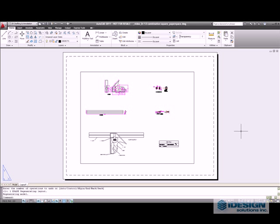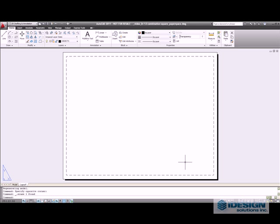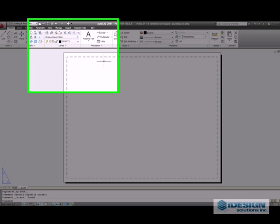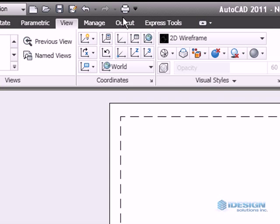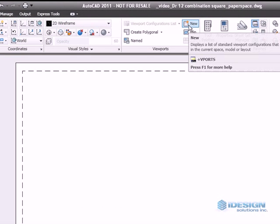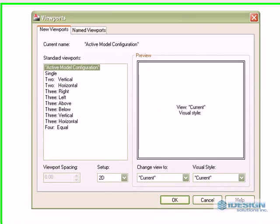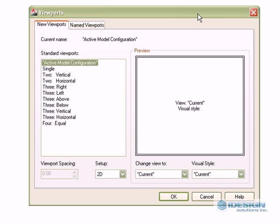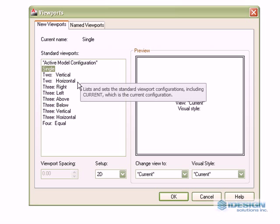We are now going to start working on our viewports. So we are going to delete this default viewport, head over to the view ribbon tab and go to the viewport tab and click new. A dialog box comes up and it gives us an option of using one single viewport,